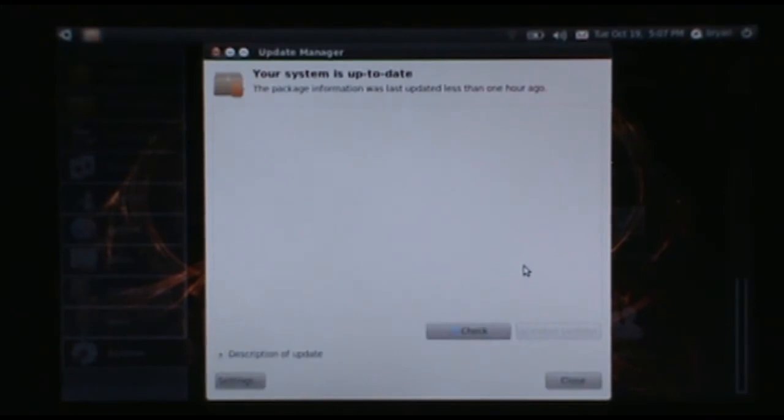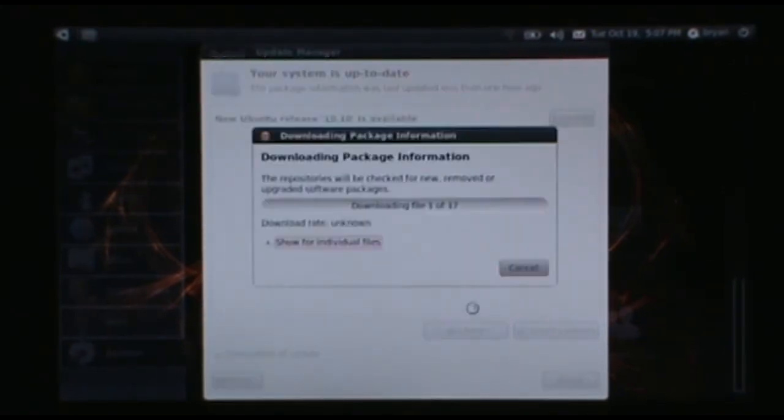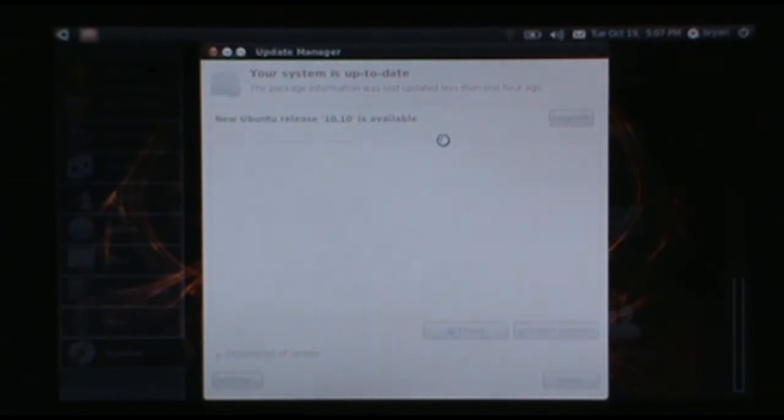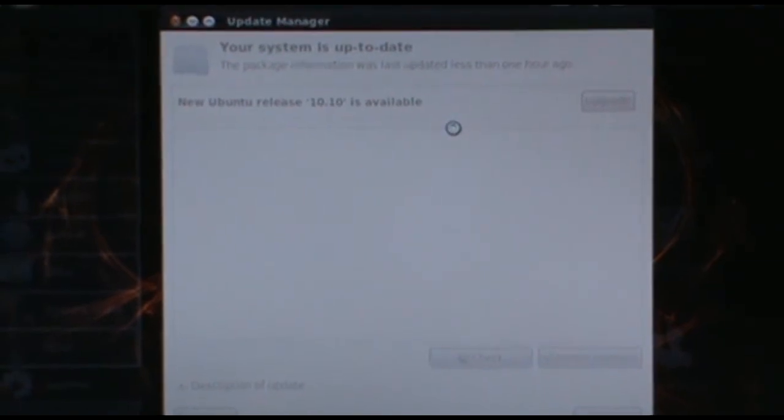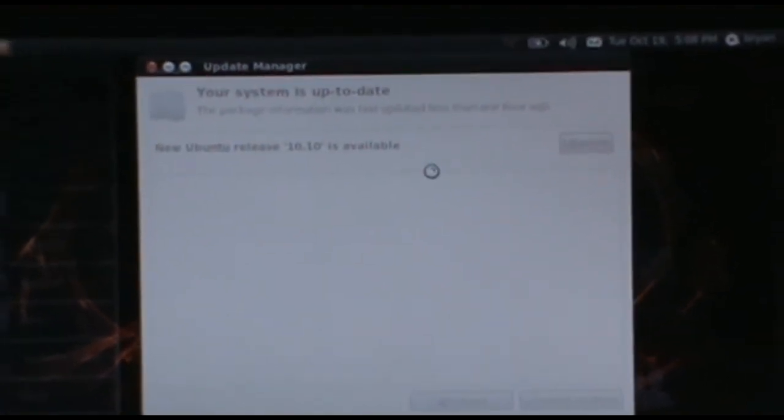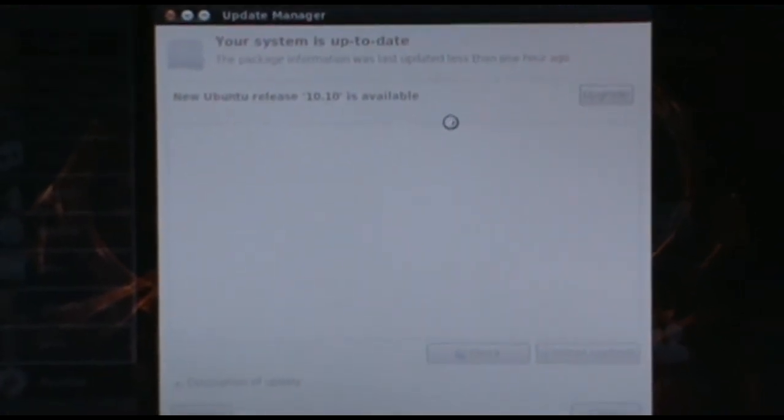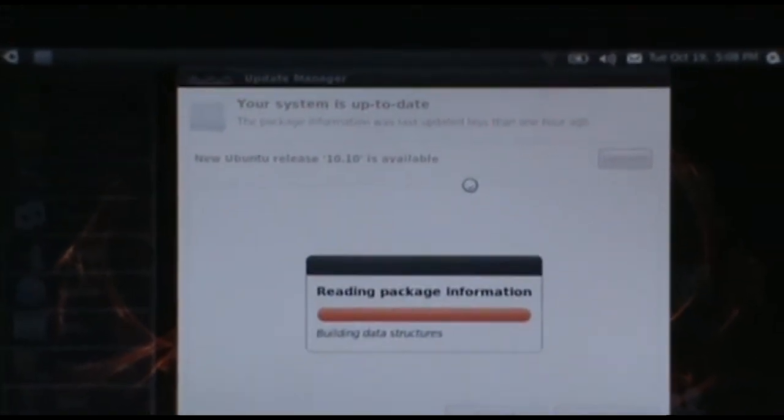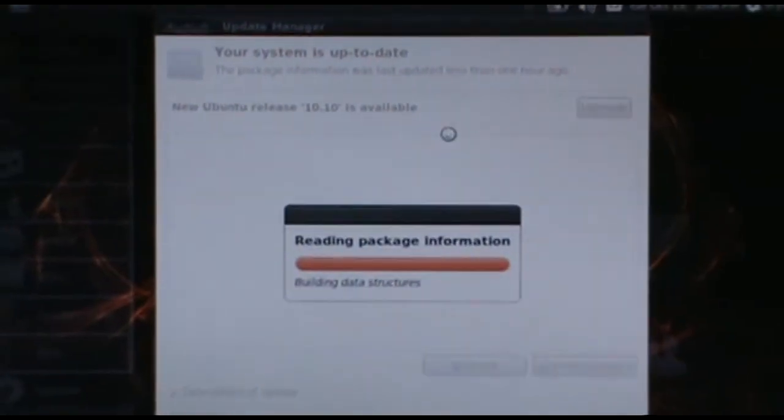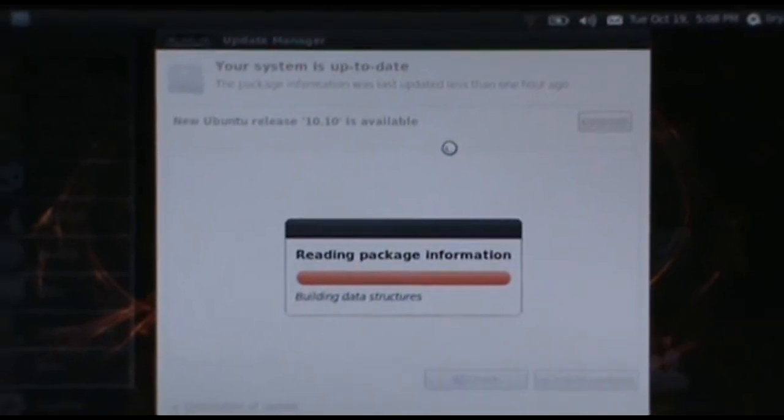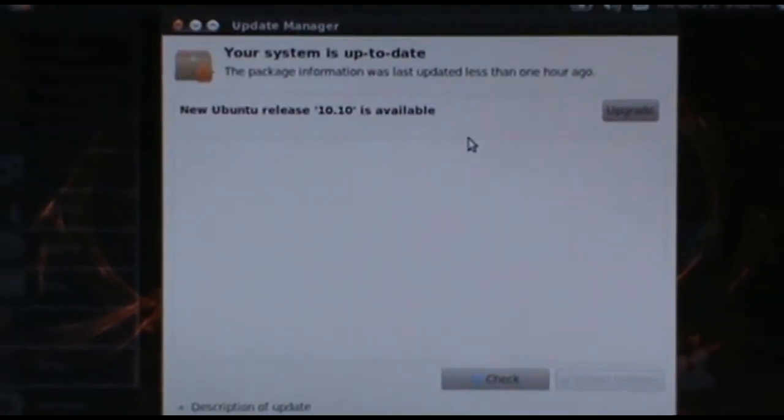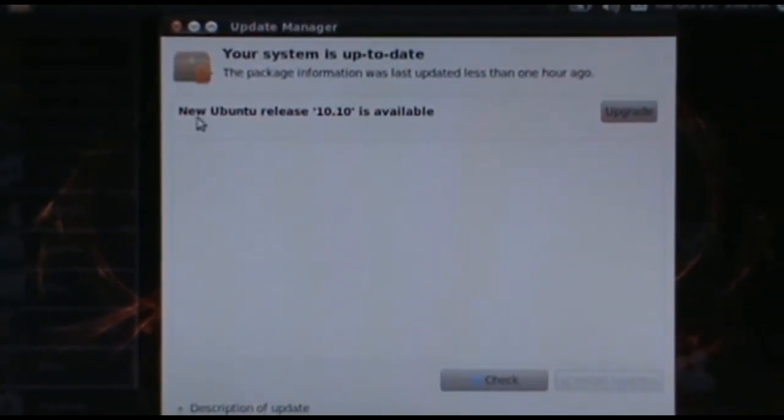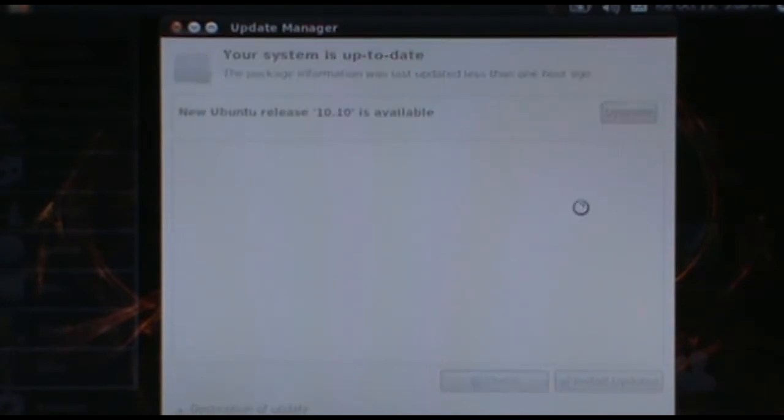If we wait a second here and we run the check, let me zoom in here so we can see a little better. If you notice up here, it says New Ubuntu Release 10.10 is available. Click Upgrade.